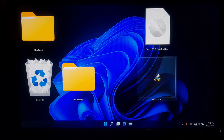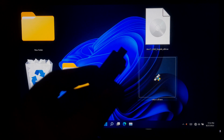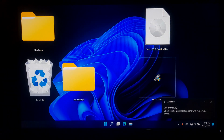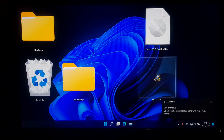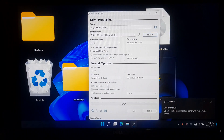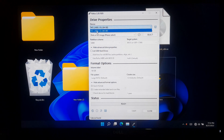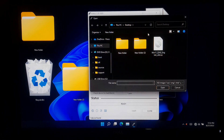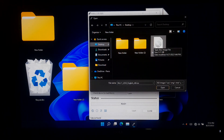Now let's take a closer look at the procedure. First, insert the USB drive into the computer's USB port and launch Rufus to make a bootable USB drive. After that, select the USB drive, then click the Select button to choose the Windows 11 ISO file, and click Open.